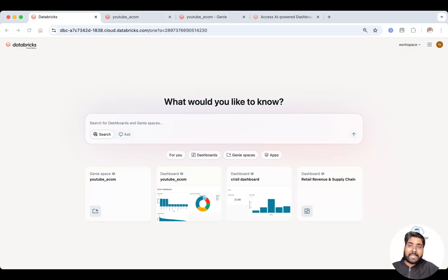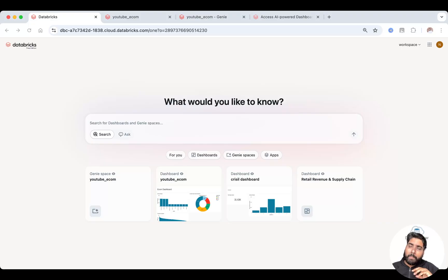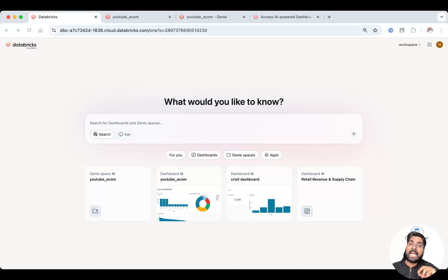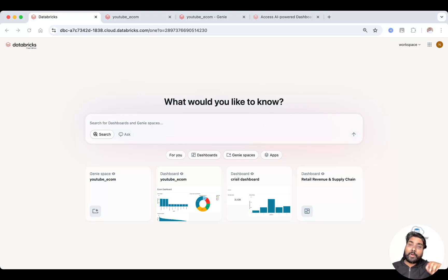So to summarize, Databricks One is a powerful way to make your data and AI accessible, interactive and visualized for your business users.